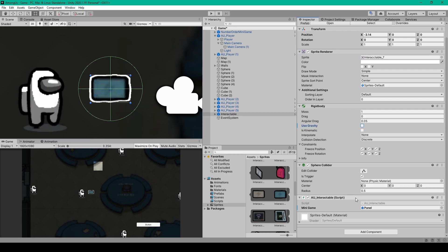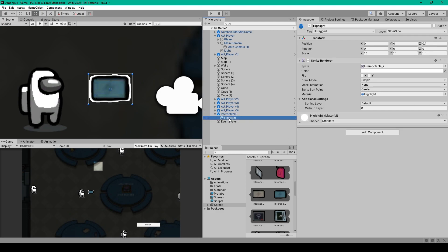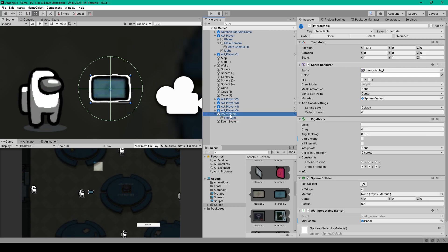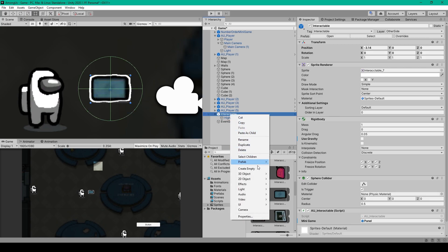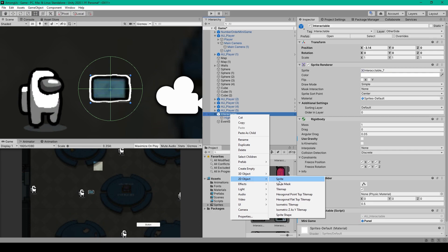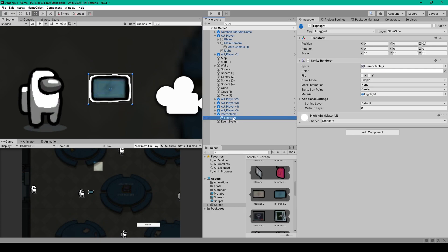The last component on this object is a new script, but we're going to skip this for now and talk about our child object. This child object is just another 2D sprite — right-click on the interactable object, go down to 2D object, and select sprite. I've renamed this object to highlight, and we'll want to make sure this object is set to the other side layer as well. We then need to set the scale to 1.1 in both the x and y directions, so it's a little bit bigger than the parent object.